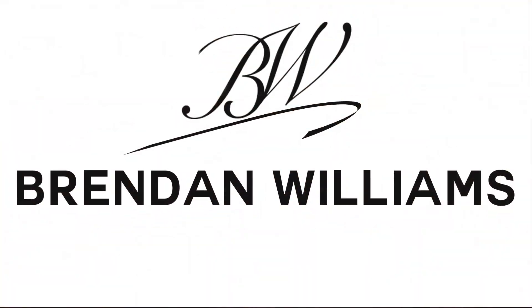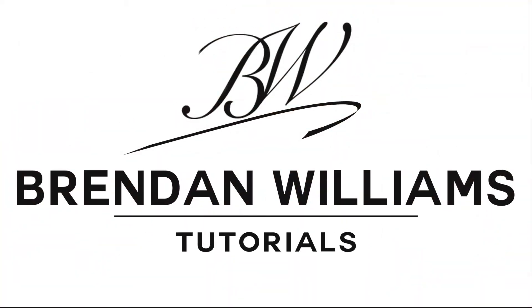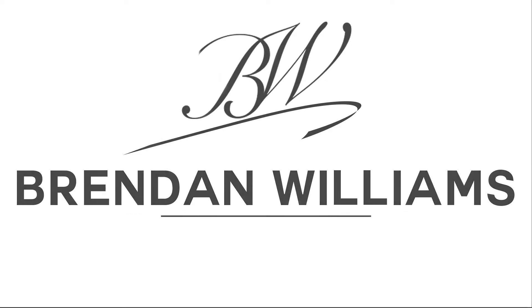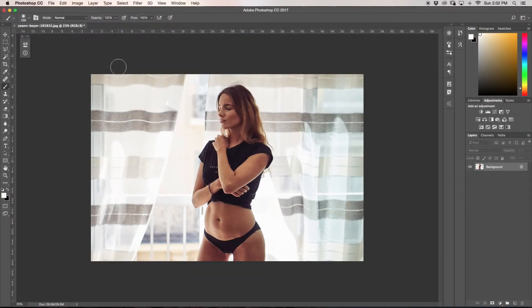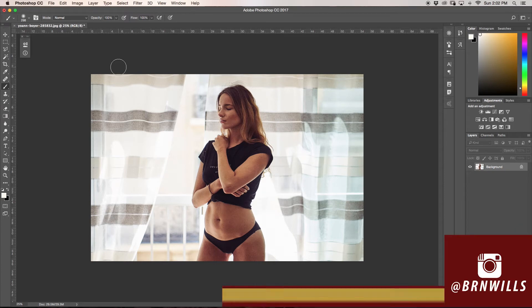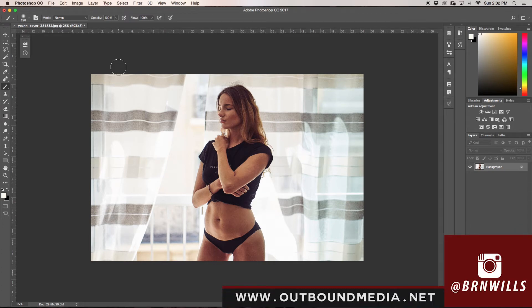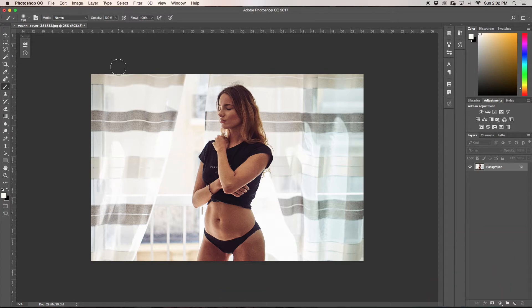What's going on friends, today we're going to be learning about how to enhance window light here in Photoshop. My name is Brandon from Outbound Media and you can find me on Instagram at burnwells. I make new Photoshop tutorials every single Wednesday, so if that's something you'd be into make sure to hit that subscribe button. Today we're going to be talking about how to enhance window light slash create artificial window light.